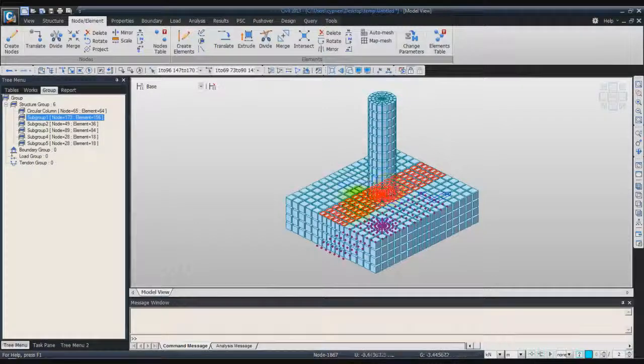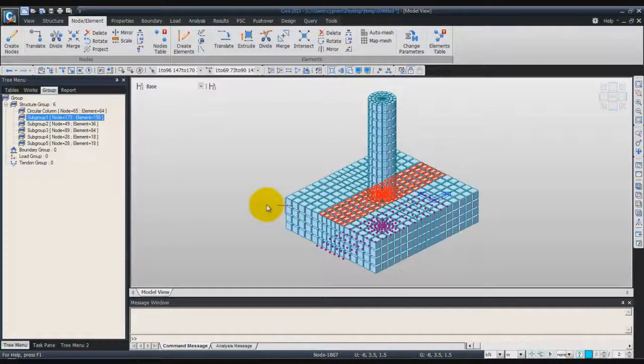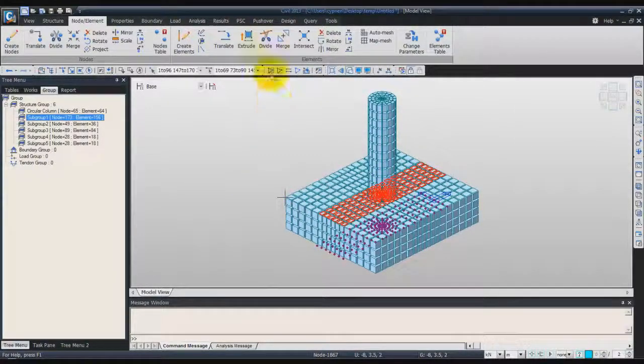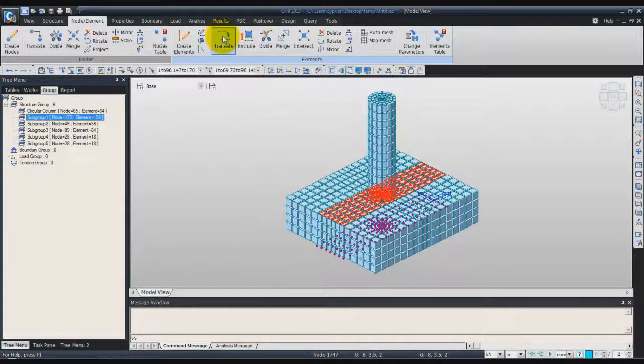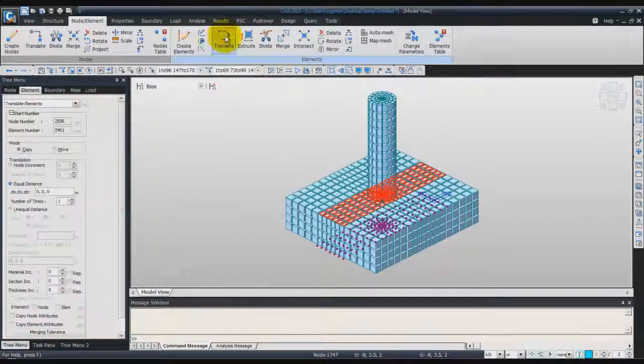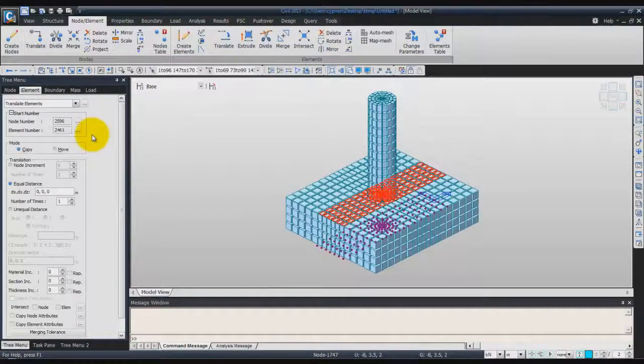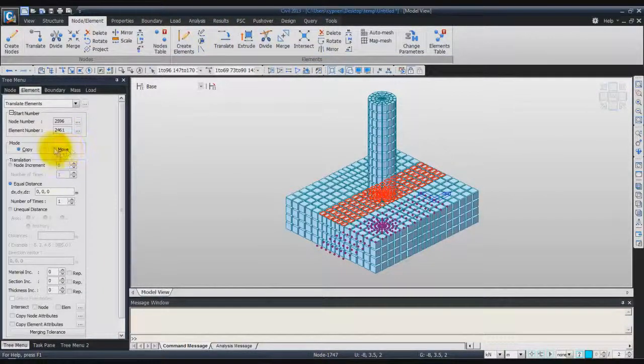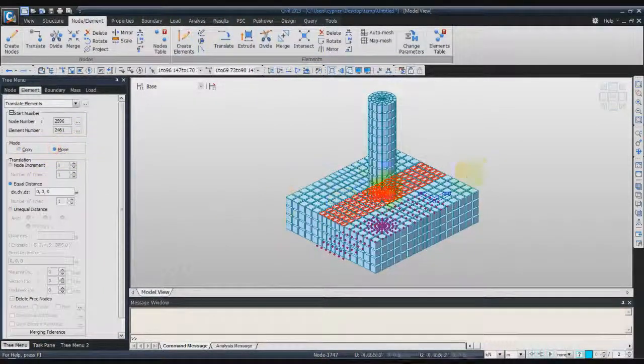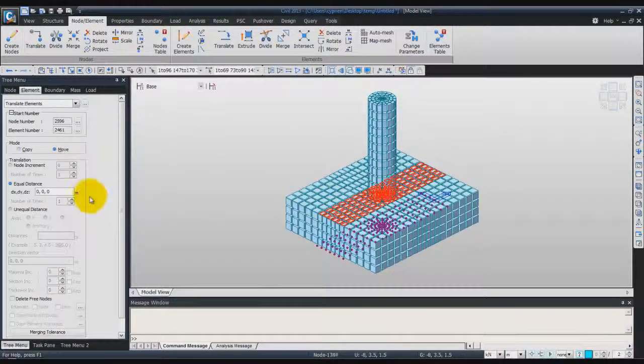Then click on Translate Elements, this option here, and we'll choose Move so you will move these plate elements.